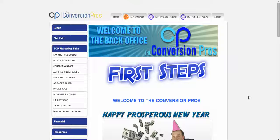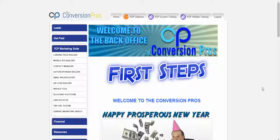Hello everyone. I'm recording this on New Year's Eve of 2015. This is going to be a webinar on the easy steps to get you set up right away in the Conversion Pros.